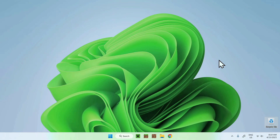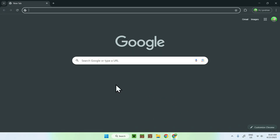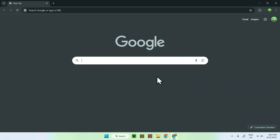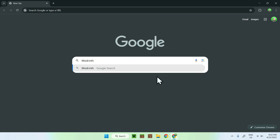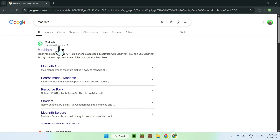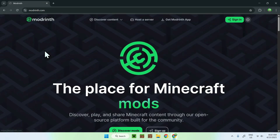Hello everybody, in this video I'm going to show you how to easily boost your FPS in Minecraft Java. The first thing you want to do is go to your web browser — I will have links in the description if you need them — and go to your search bar and search up Modrinth.